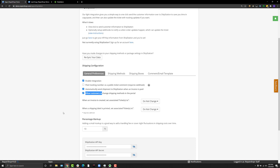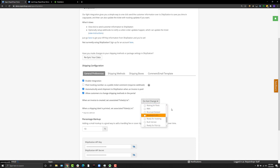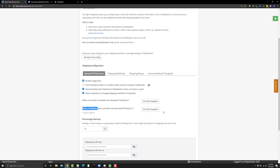There's also an option to allow customers to change shipping methods in the portal. We've added ticket automations so when an invoice is created from the ticket, you can have the ticket's status automatically change to a status of your choosing. If you click here, you can choose from any of your statuses. We saw people doing this when they were using ShipStation - they were having to manually change the ticket status. Now you don't have to do that.